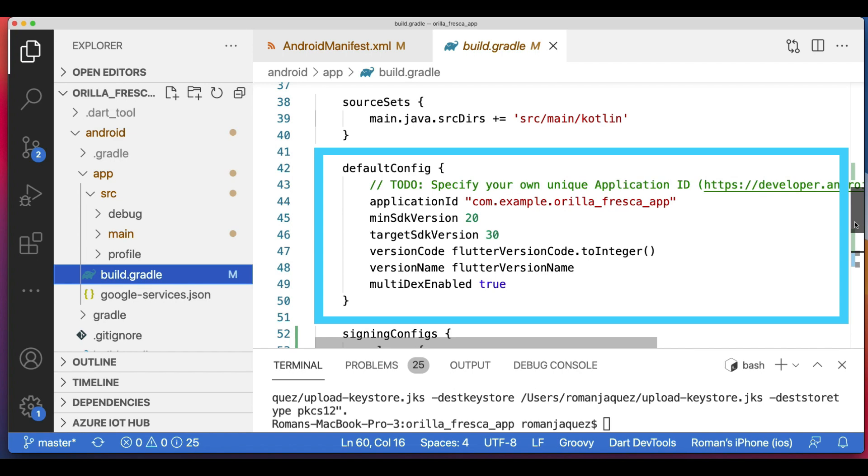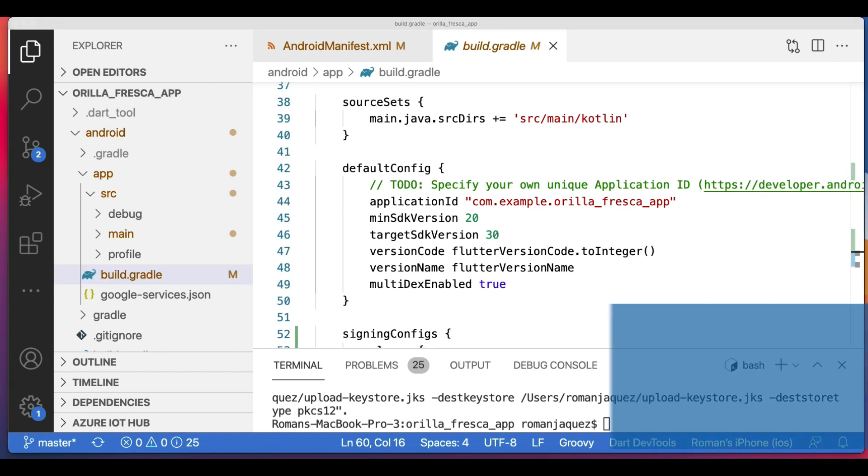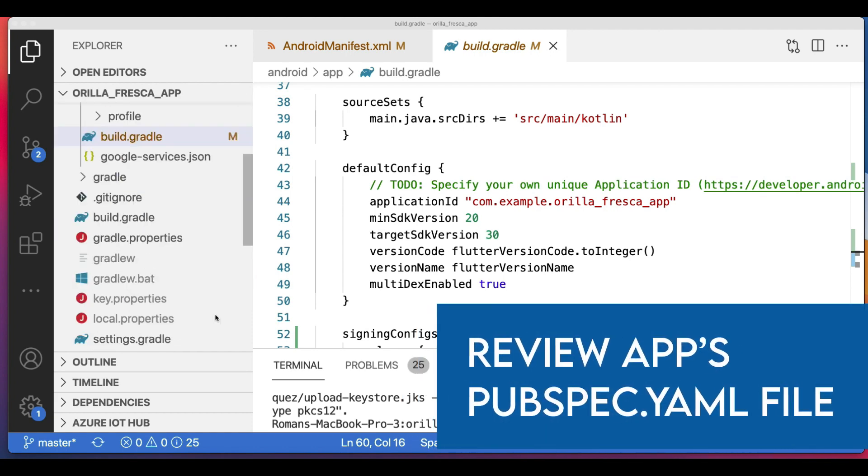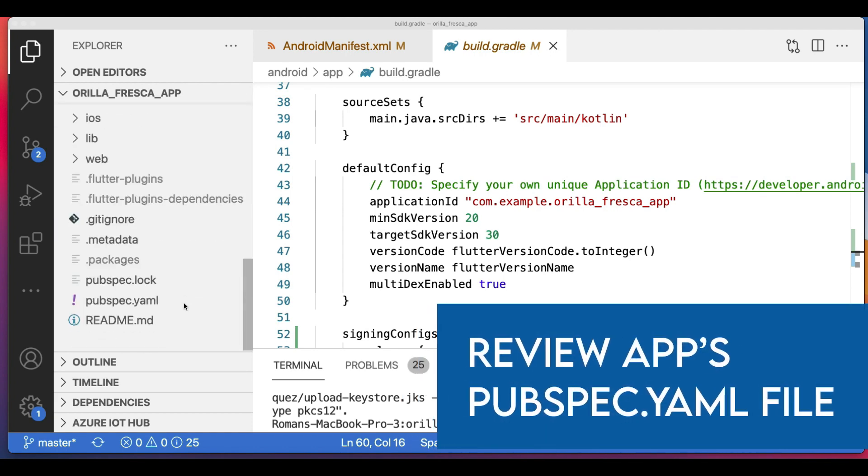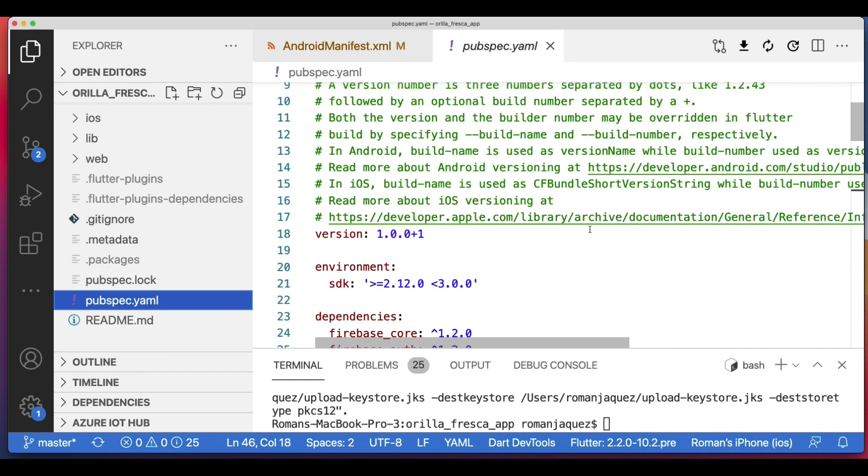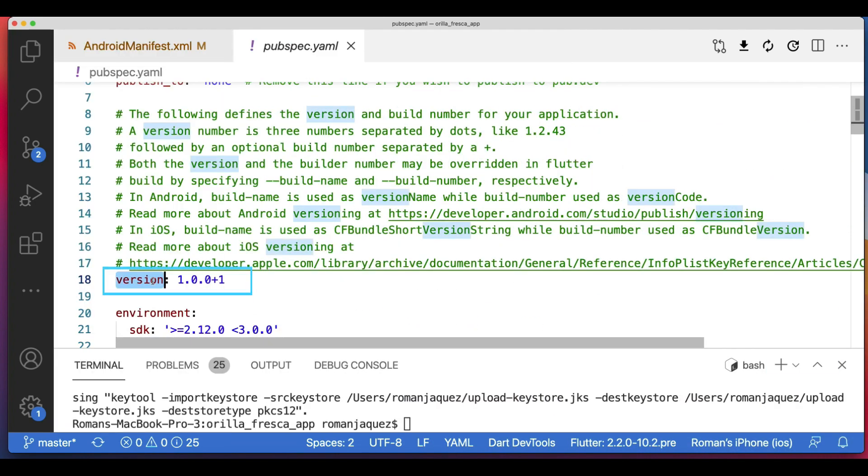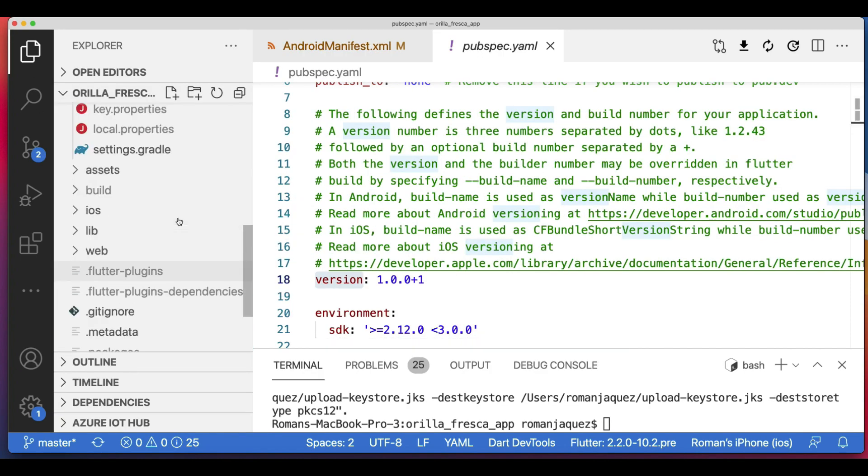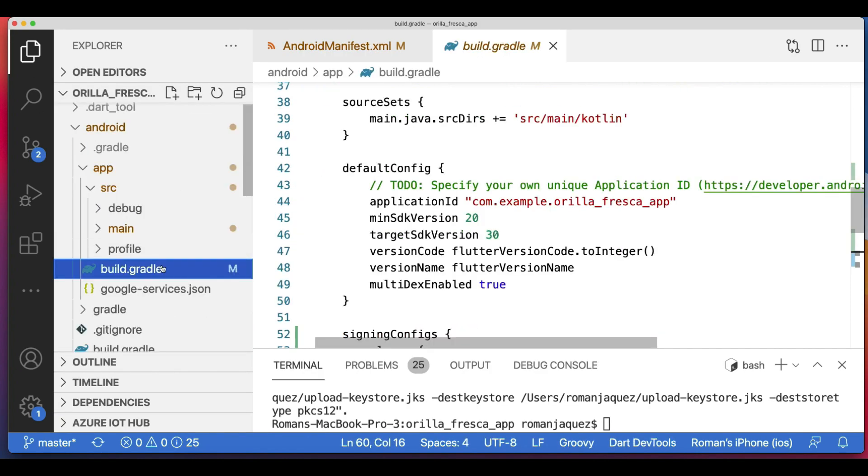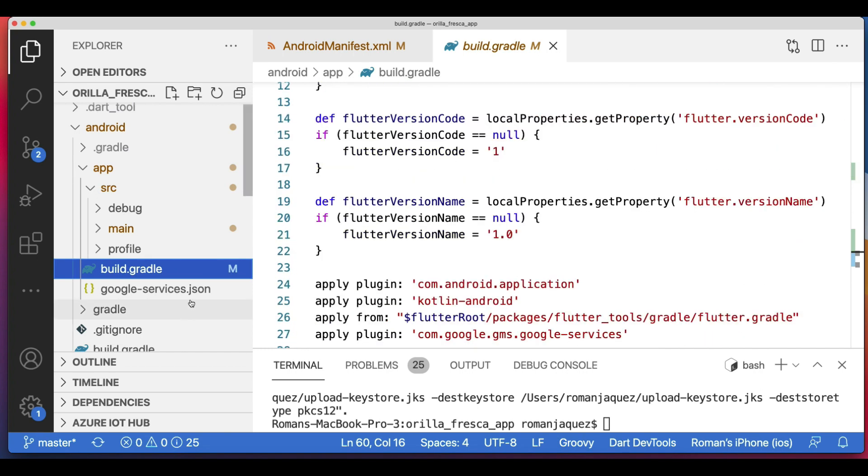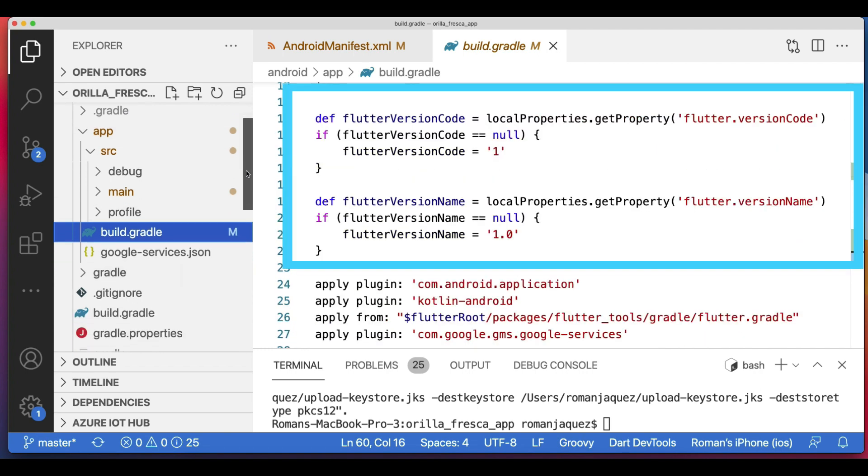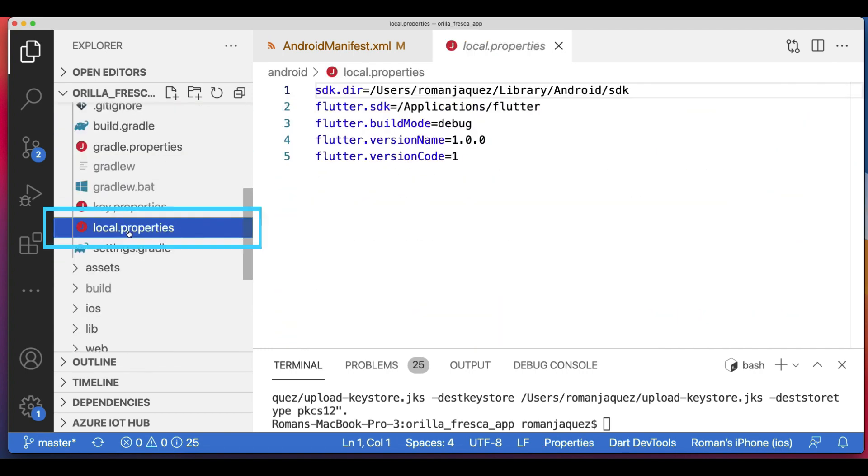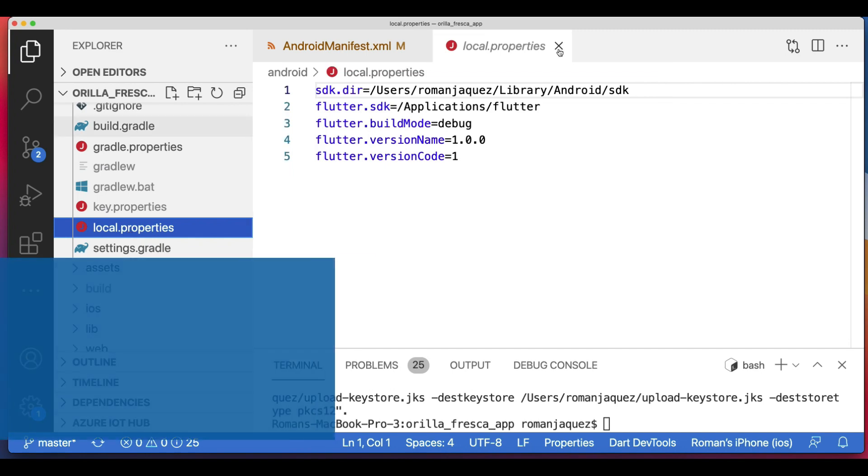Review the default Gradle build file build.gradle located in your project's Android/app and verify the values are correct, especially the following values in the defaultConfig block. Check your pubspec.yaml for the version information. If you read the comments here, it tells you exactly how they get generated. Once you edit the value here, your Android app build.gradle has definitions for flutterVersionCode and flutterVersionName, which get pulled from a file called local.properties located at the root of your project's Android folder.